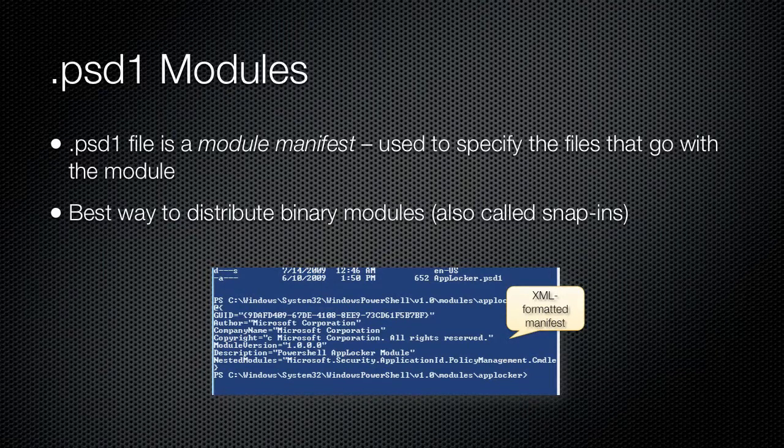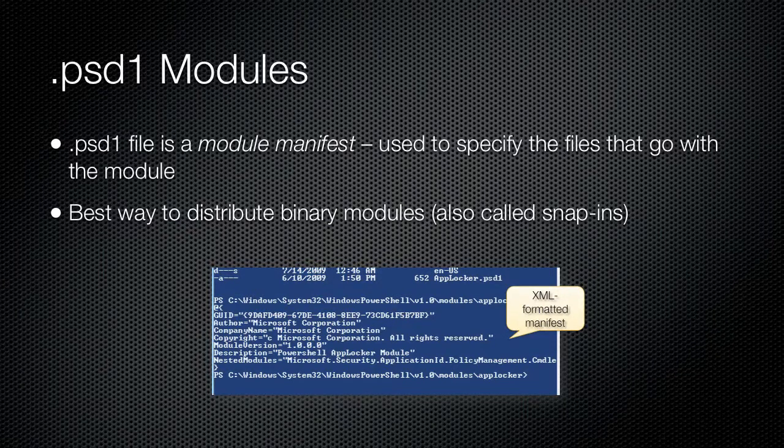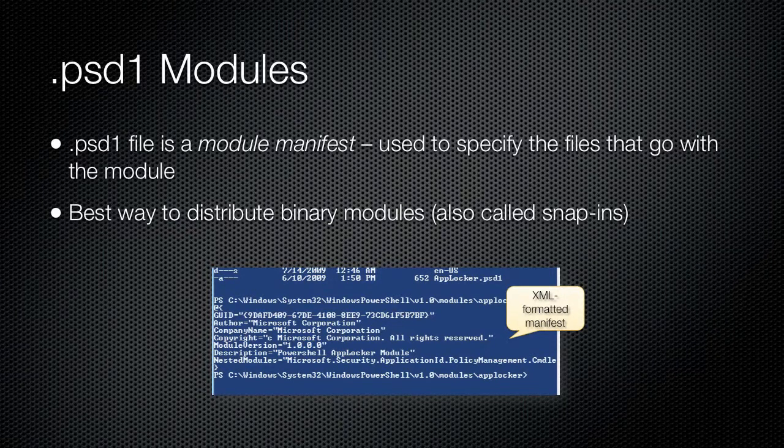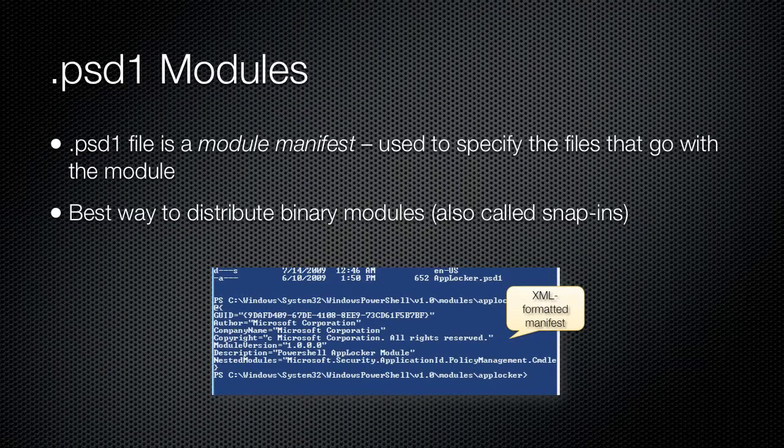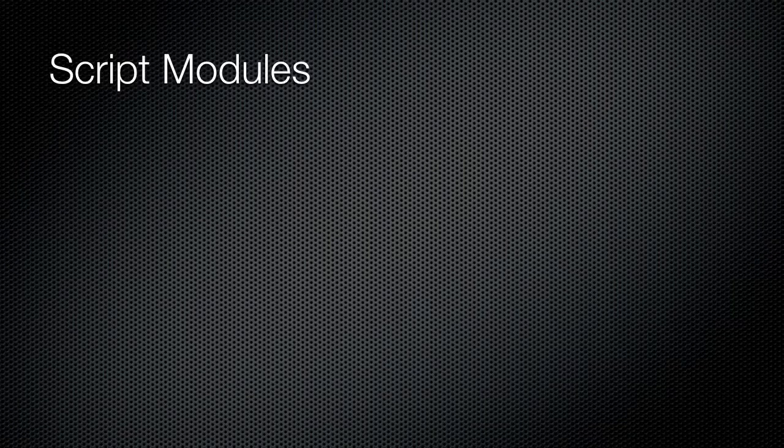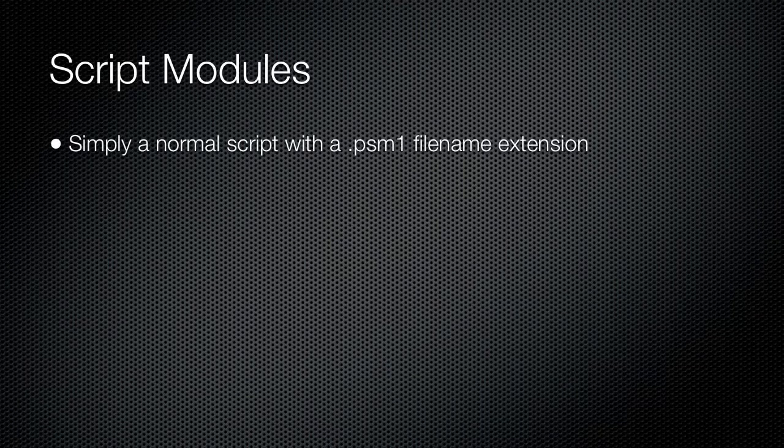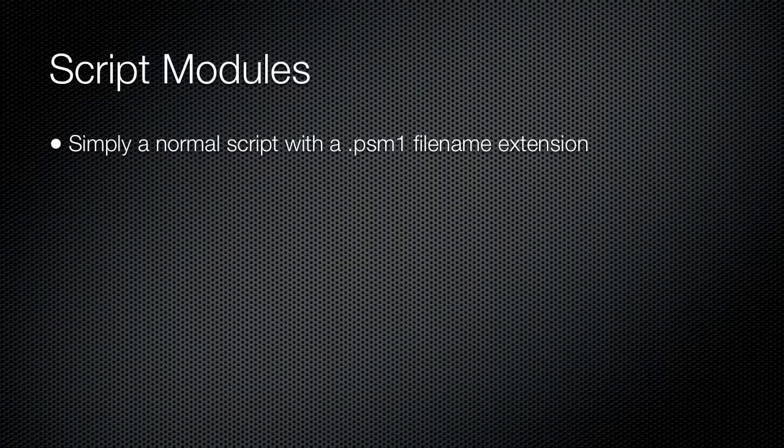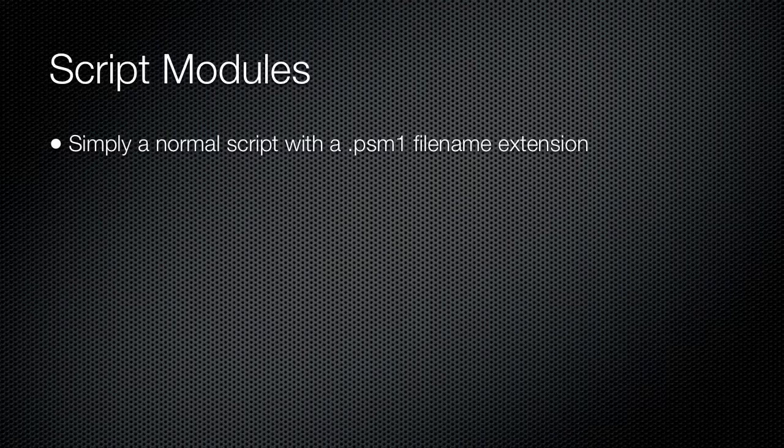If a manifest doesn't exist, then the shell will look for a single script module or DLL file with the module name and will attempt to load only that file. Manifests work best with binary modules, which can also be packaged as snap-ins, because a manifest allows the module to include supporting files such as formatting instructions for new object types, type extensions, and so forth.